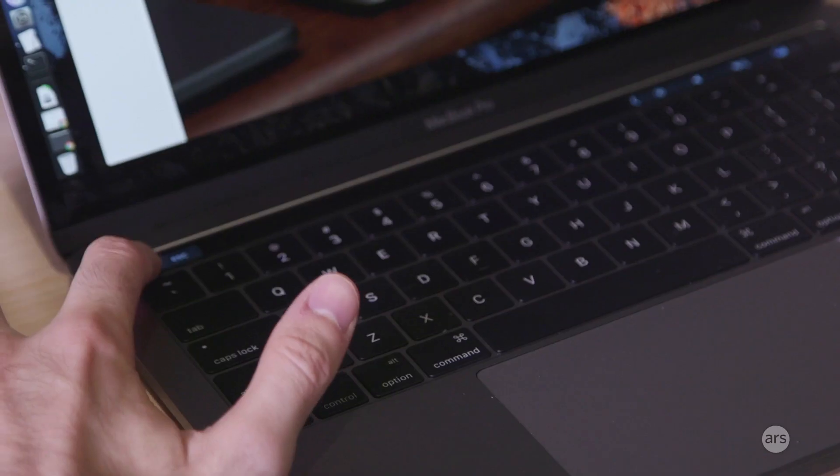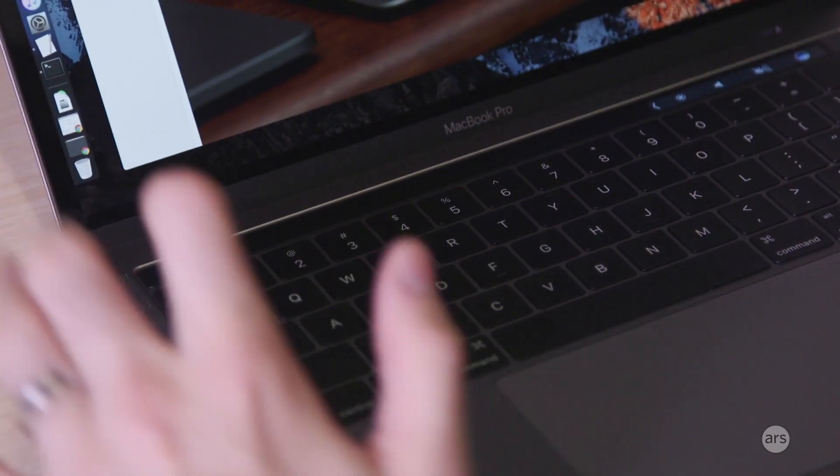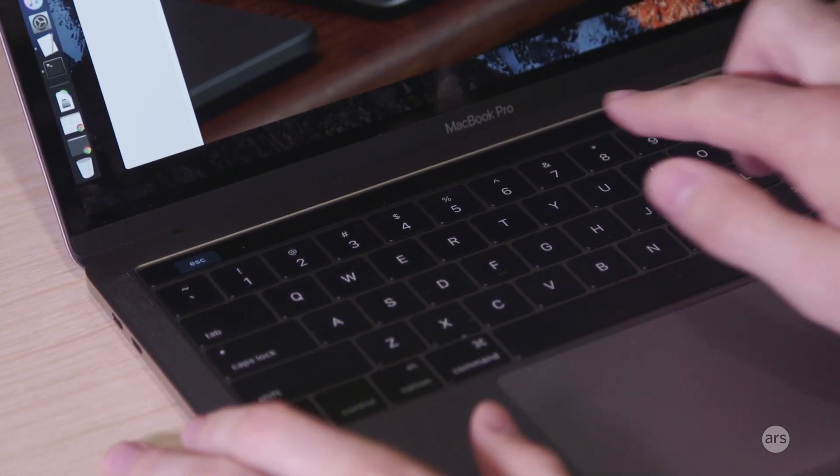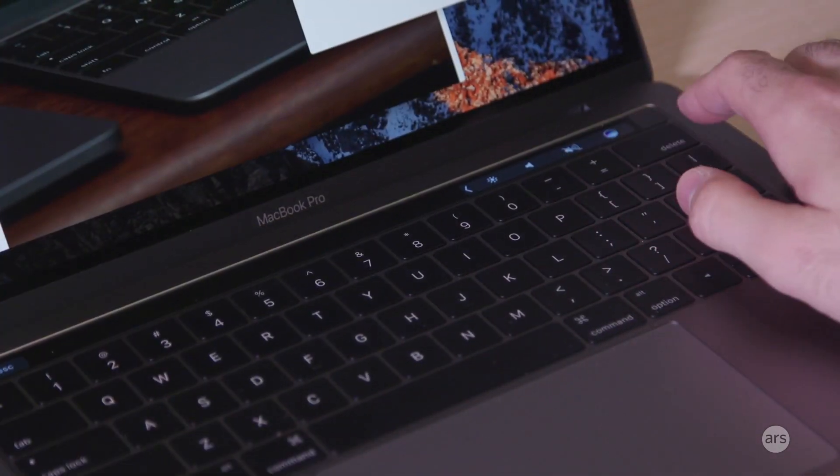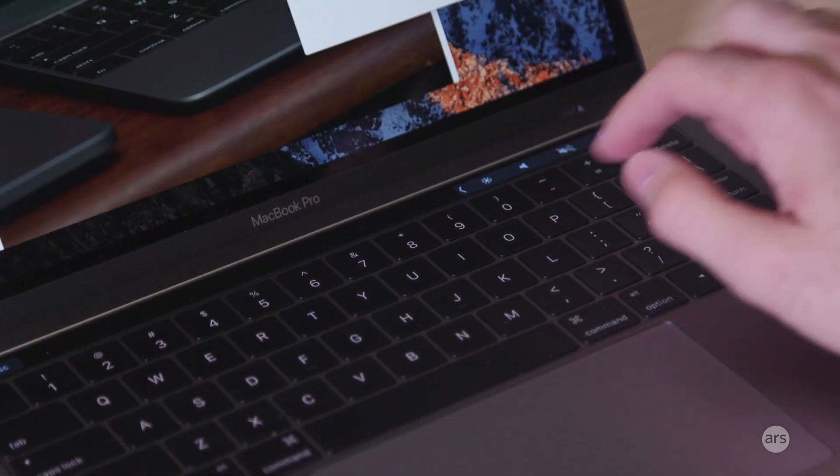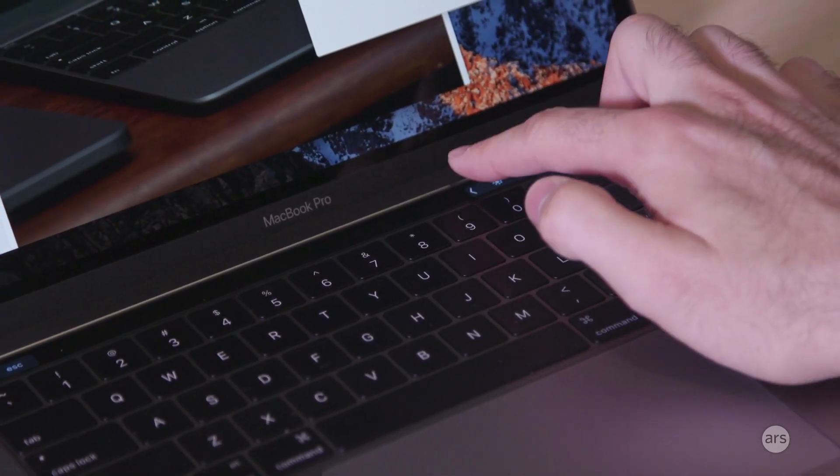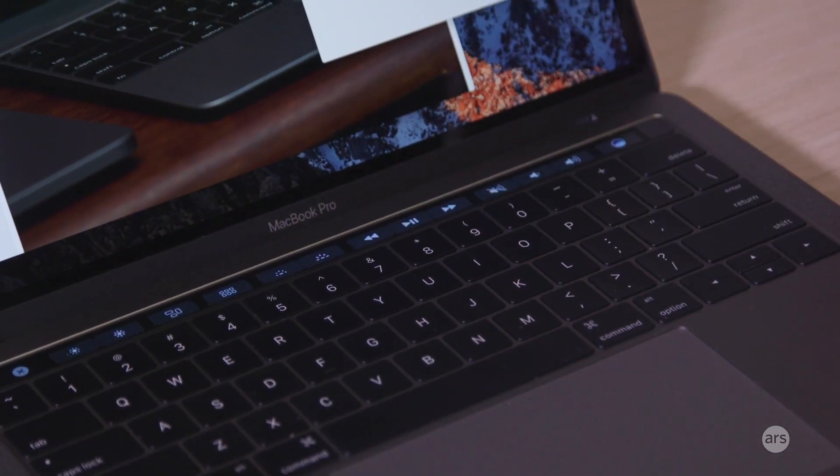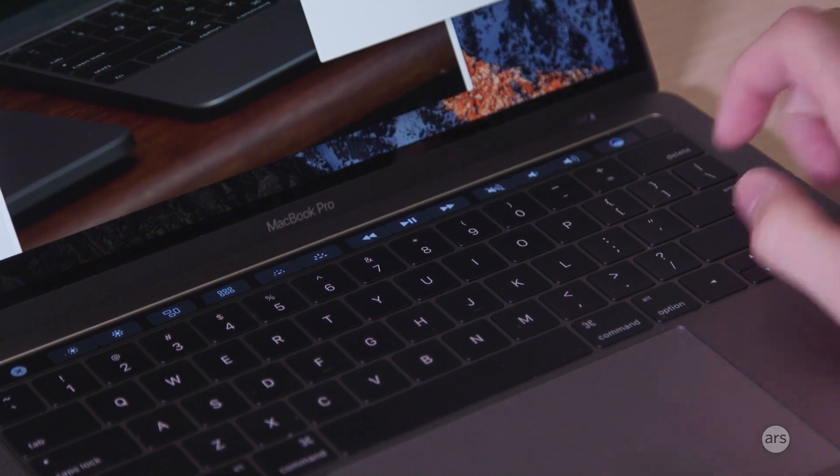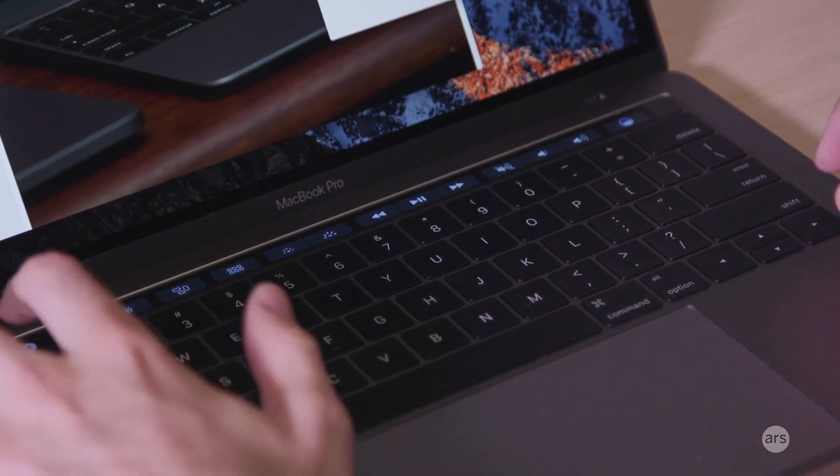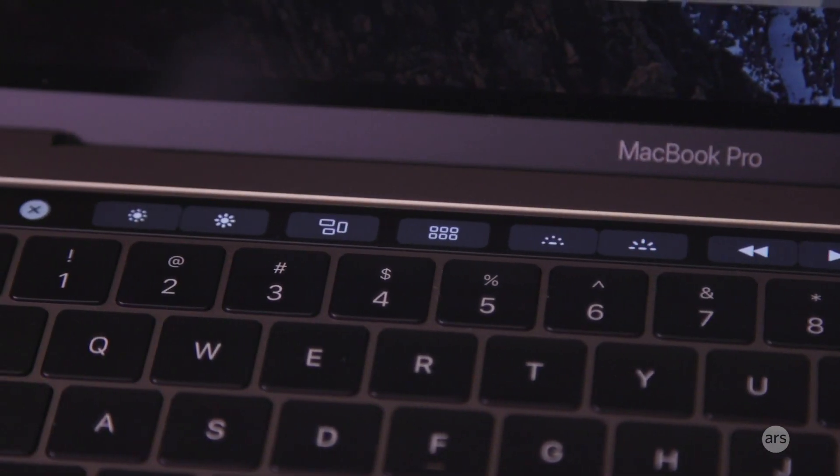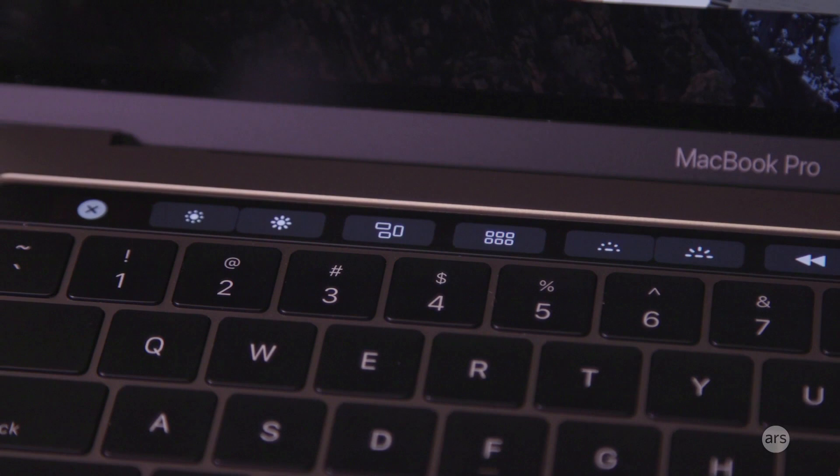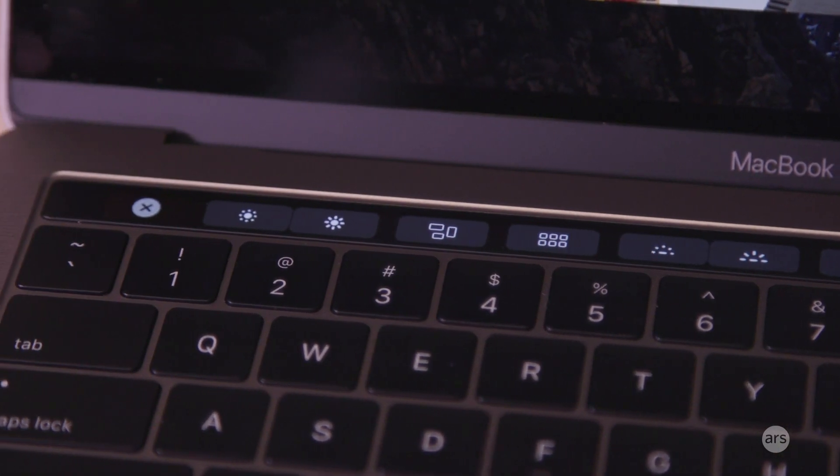By default you've got an escape key over here, you've got the control strip over here which has some common system controls for brightness, muting, and Siri, and you can also expand that or customize it to do different stuff which is kind of handy.